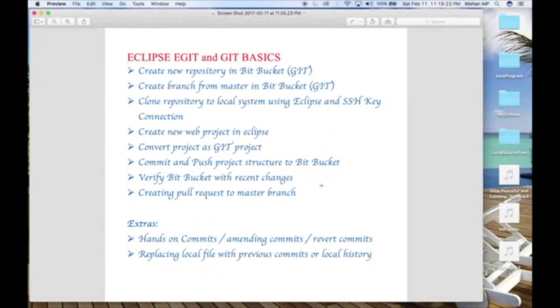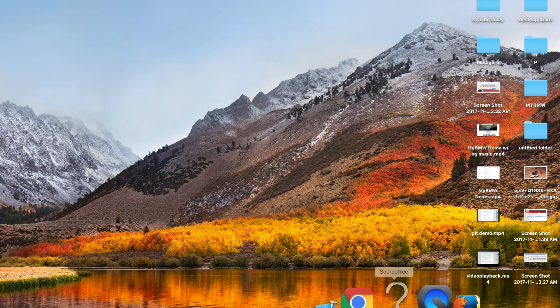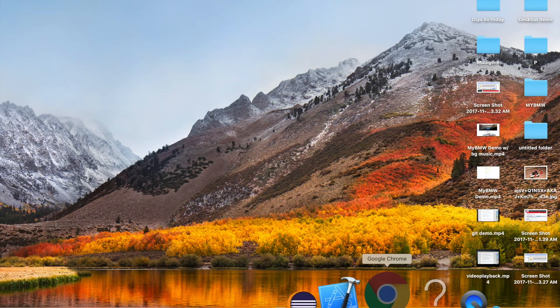Today we are going to learn how to create a new repository in Bitbucket, cloning the repository, creating branches, committing, amend commits, revert, and a few other important Git concepts.